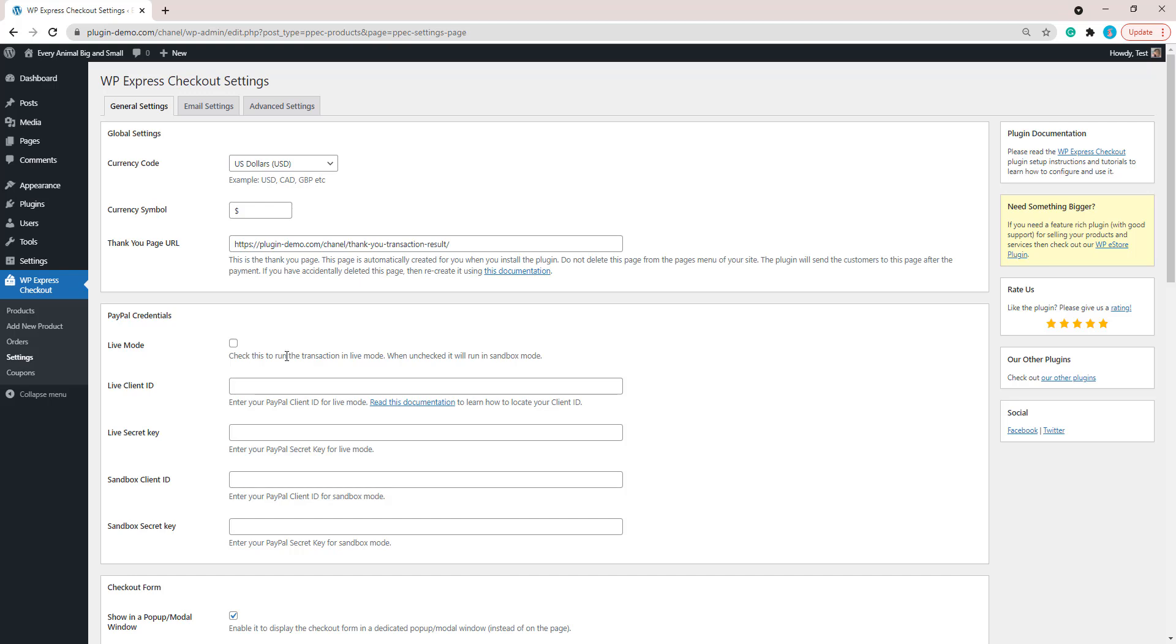In this quick tutorial on showing you how to create that donation, I won't be running through where to get the PayPal credentials. You can read about how to get those PayPal credentials on the WP Express Checkout website under the documentations page.